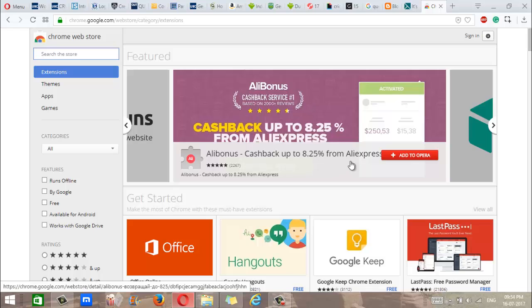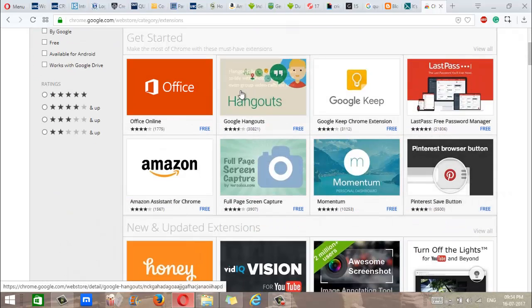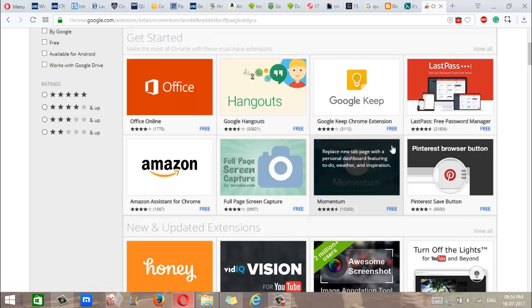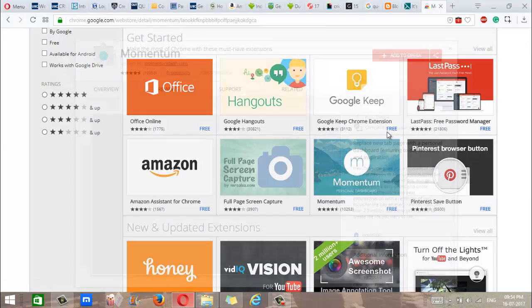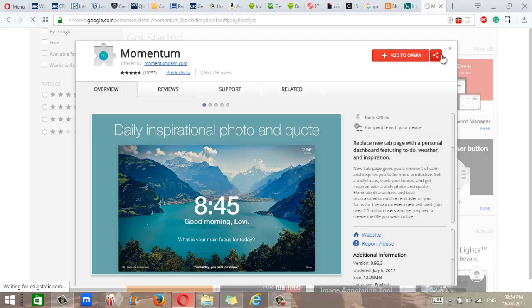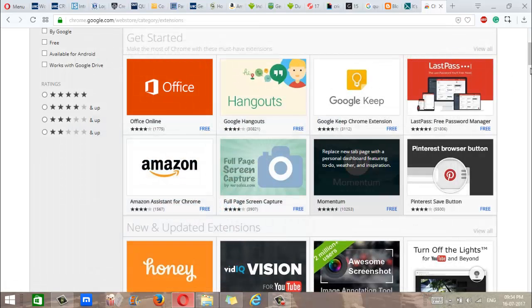So as you can see, it says Add to Opera, and this works for pretty much every add-on on the Chrome Web Store. There you go. So that's all for now, bye bye.